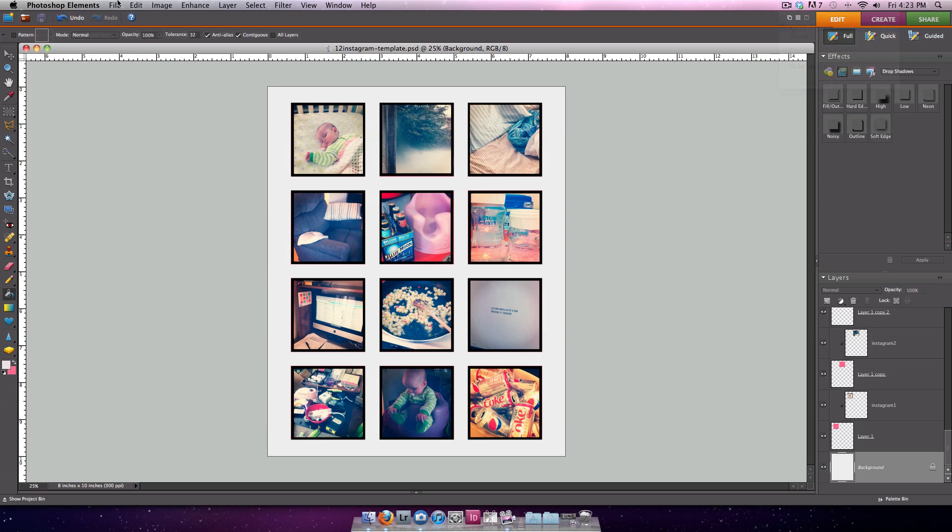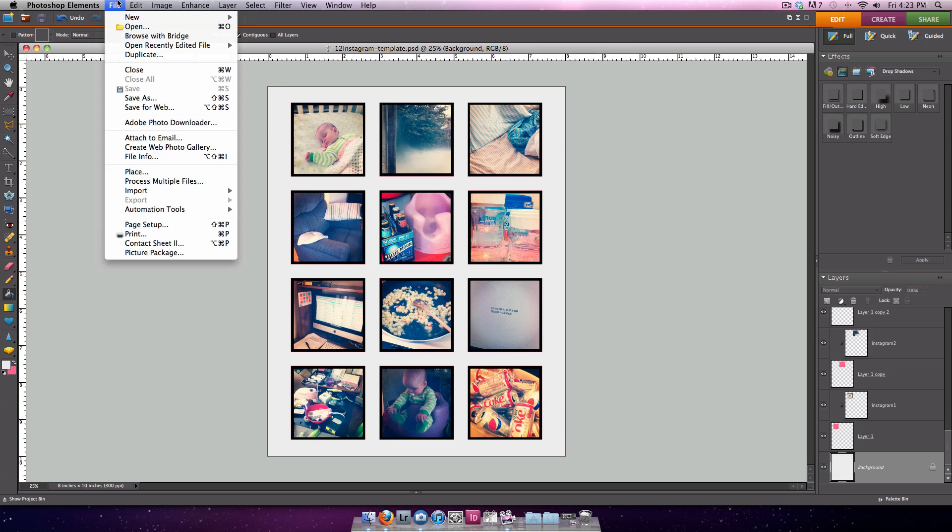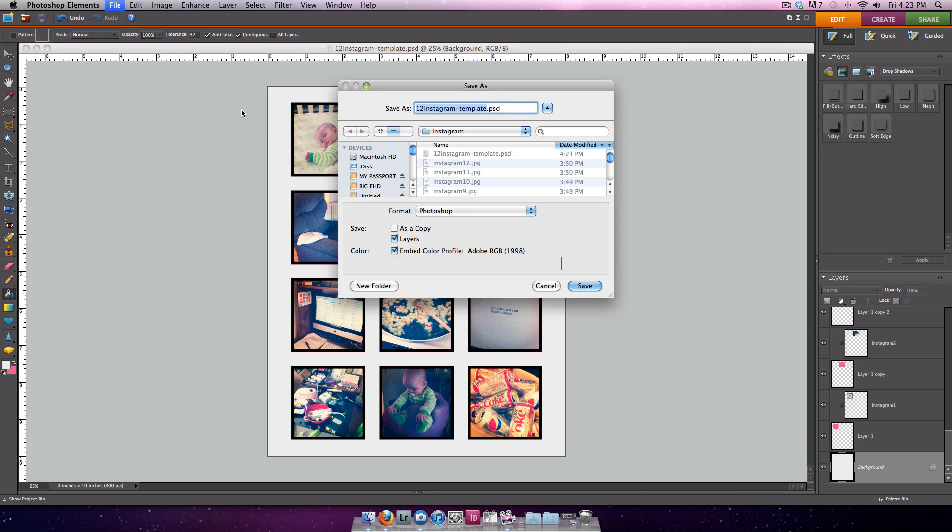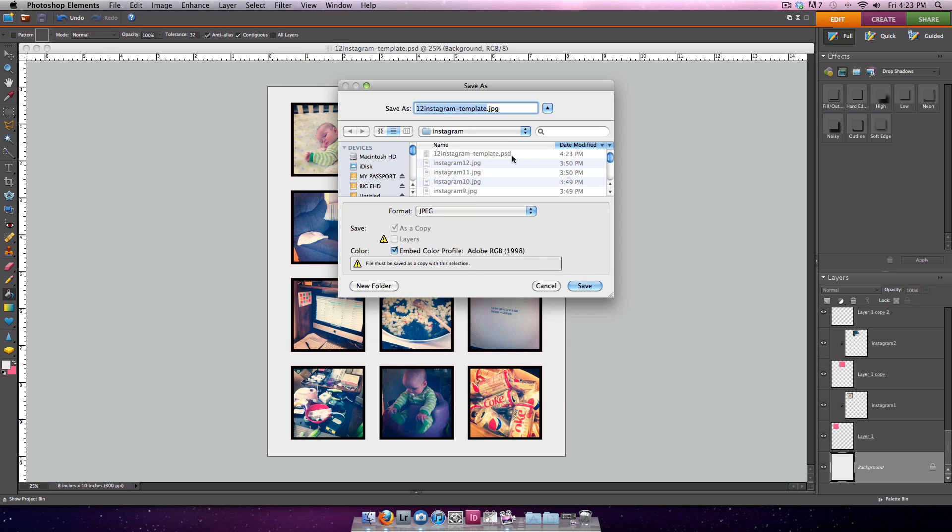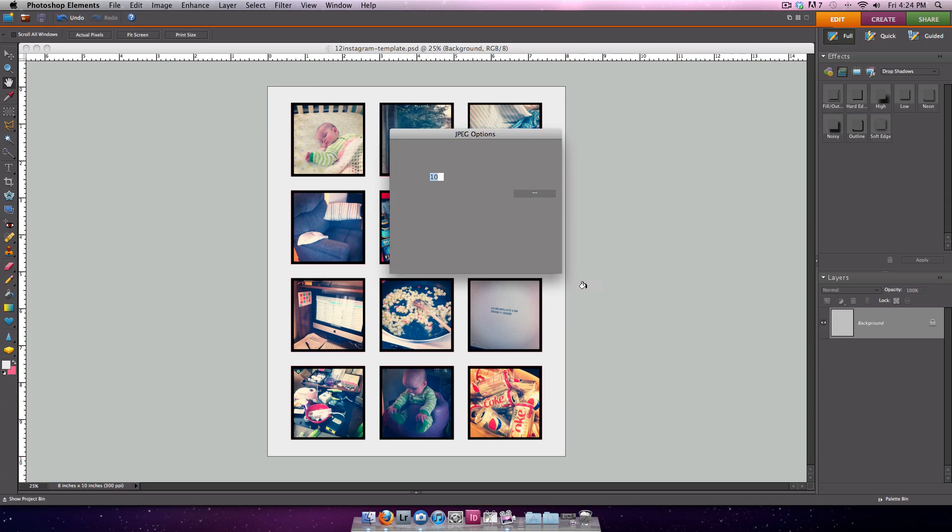Finally, you're going to want to save this file for printing. I'm going to go to File, Save As, select JPEG from the drop-down menu, and change the title of my image if I like. I'm just going to call it 12 Instagrams and select Save.